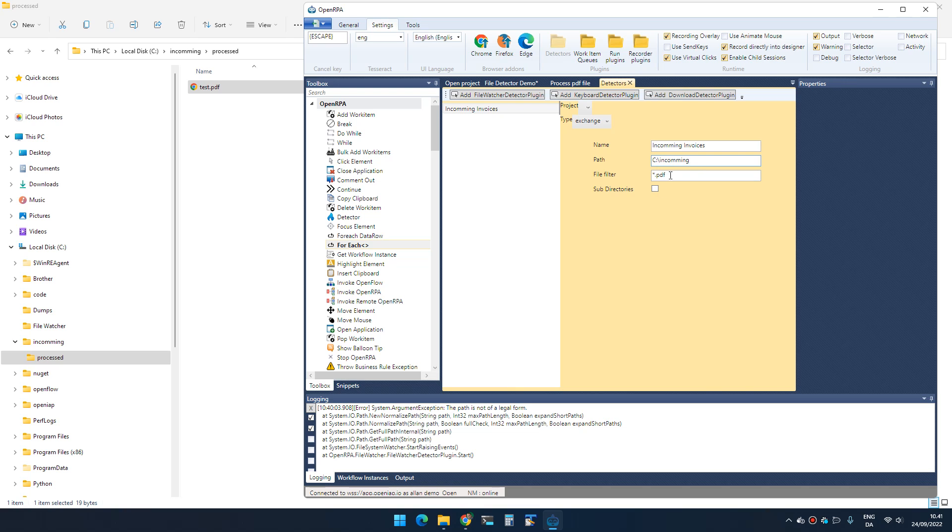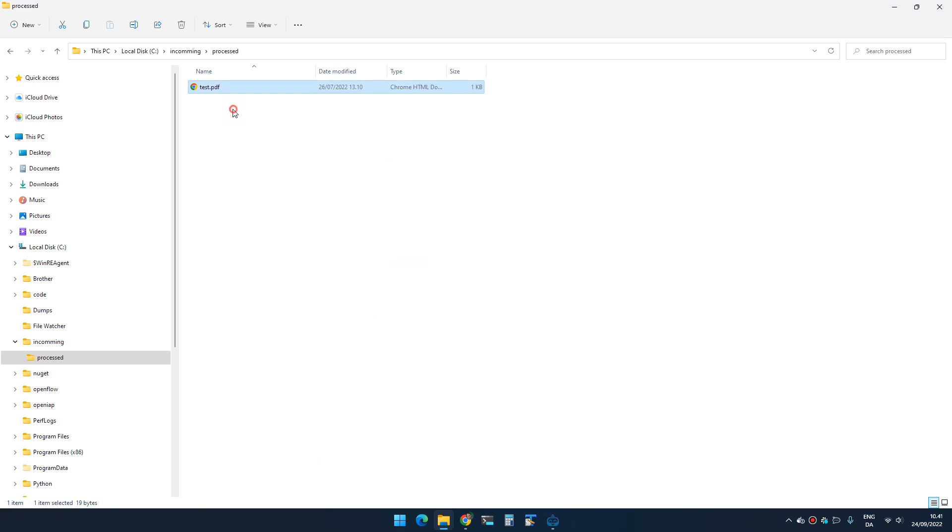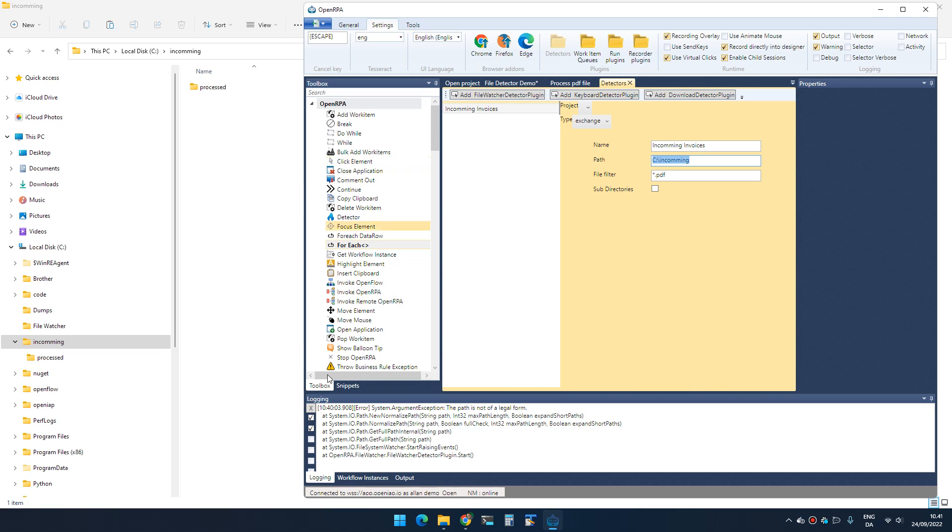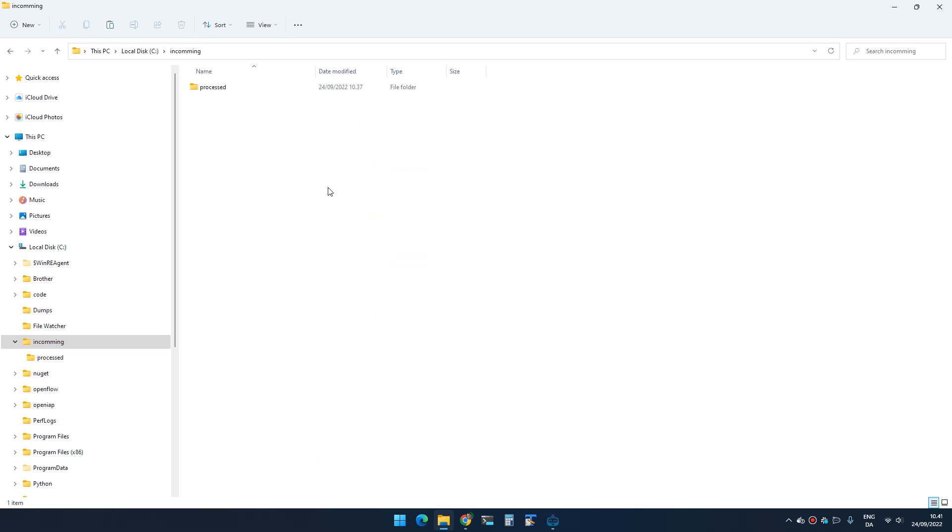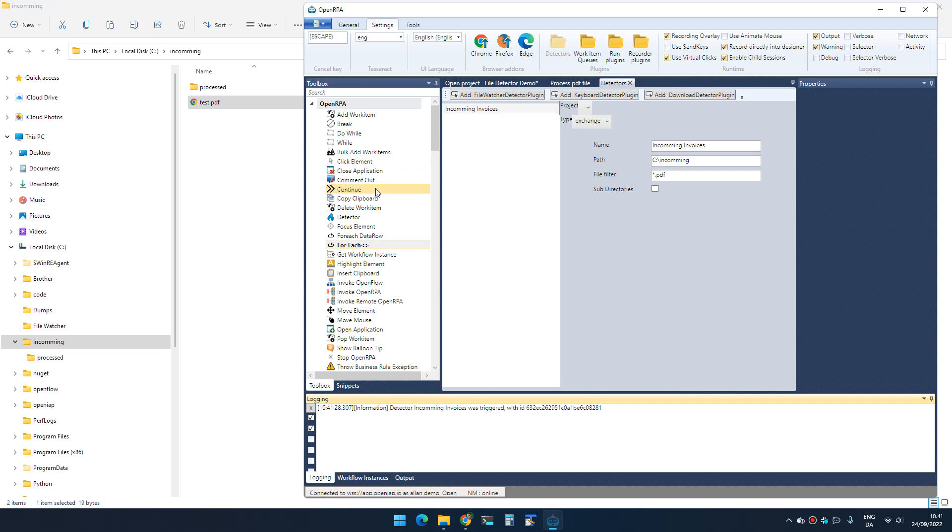Right now we're only going to watch the main folder—we don't care about subfolders. Once I have my detector, I can actually check that it works. If I go to incoming and clear the console, then paste in a copy of this file, you can see that I get a message down here telling me that the detector got triggered. Nothing is listening for that right now, so nothing happens, but it shows us that it's actually working.